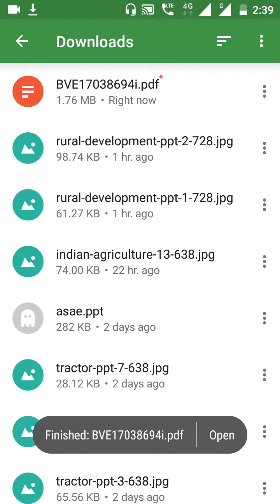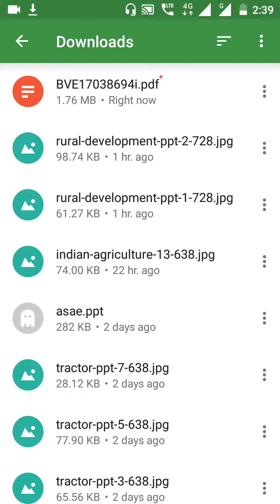This is how we can download PDFs, PPTs, or Excel formats from the Google search engine. Thanks for watching. Don't forget to subscribe, like, and share.